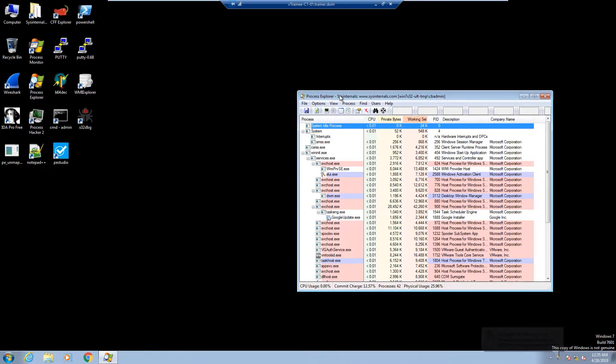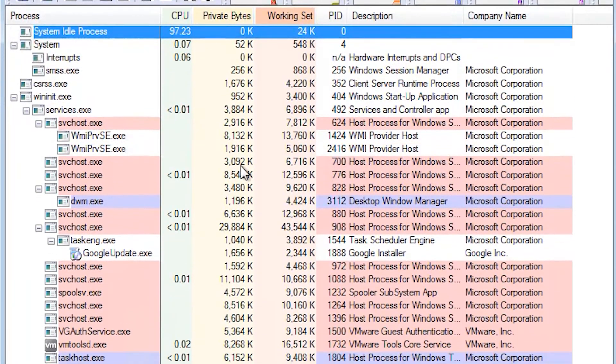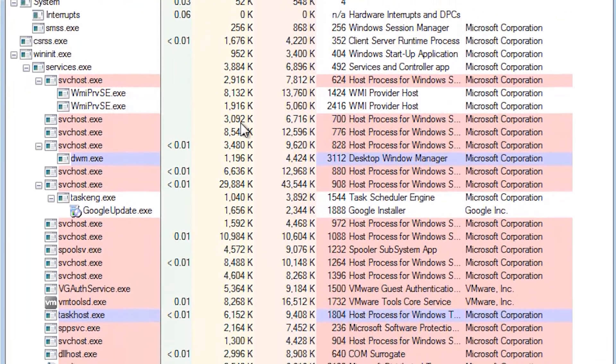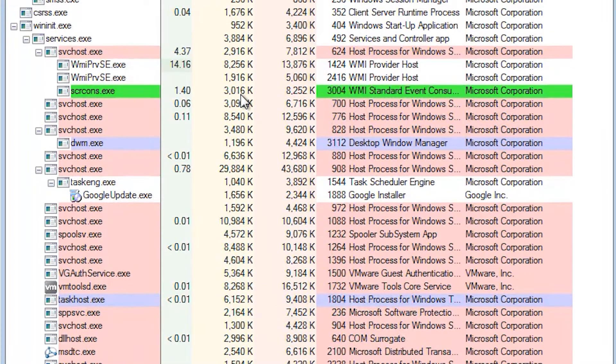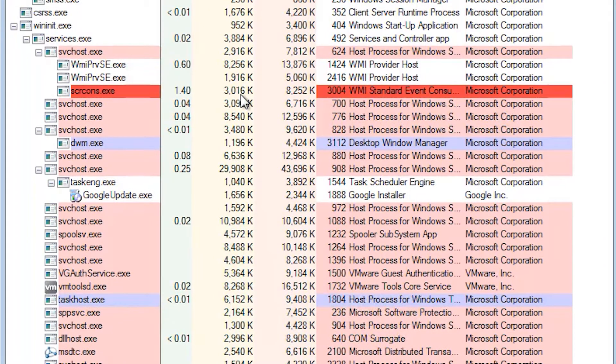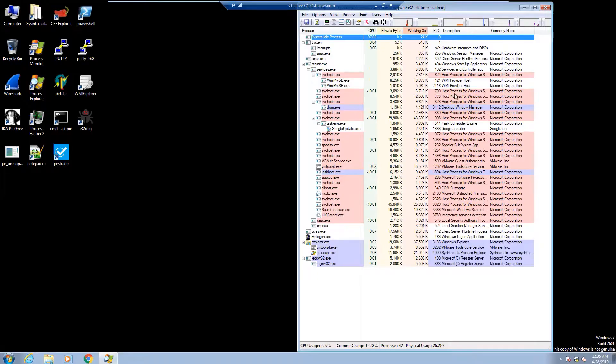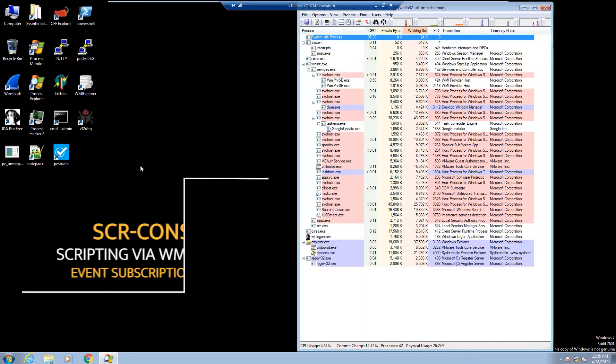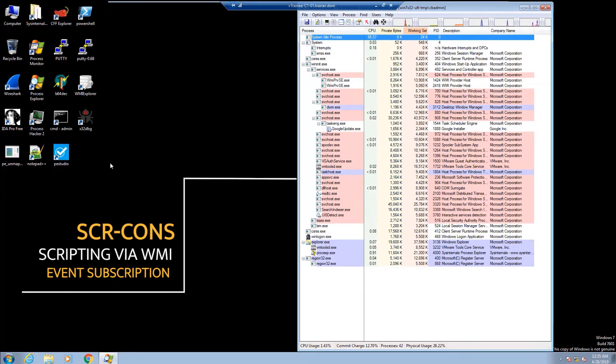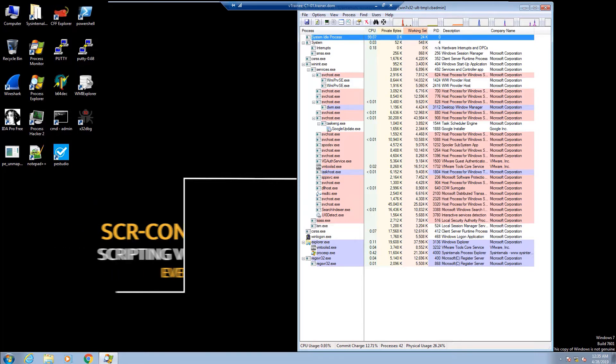You begin your investigation by opening the Process Explorer to further analyze the infected station's processes. After about 10 seconds, you'll notice a process under the Windows Management section of your process strings, which is repeatedly shutting down and restarting, called SCRCons. This activity indicates scripting via WMI event subscription.